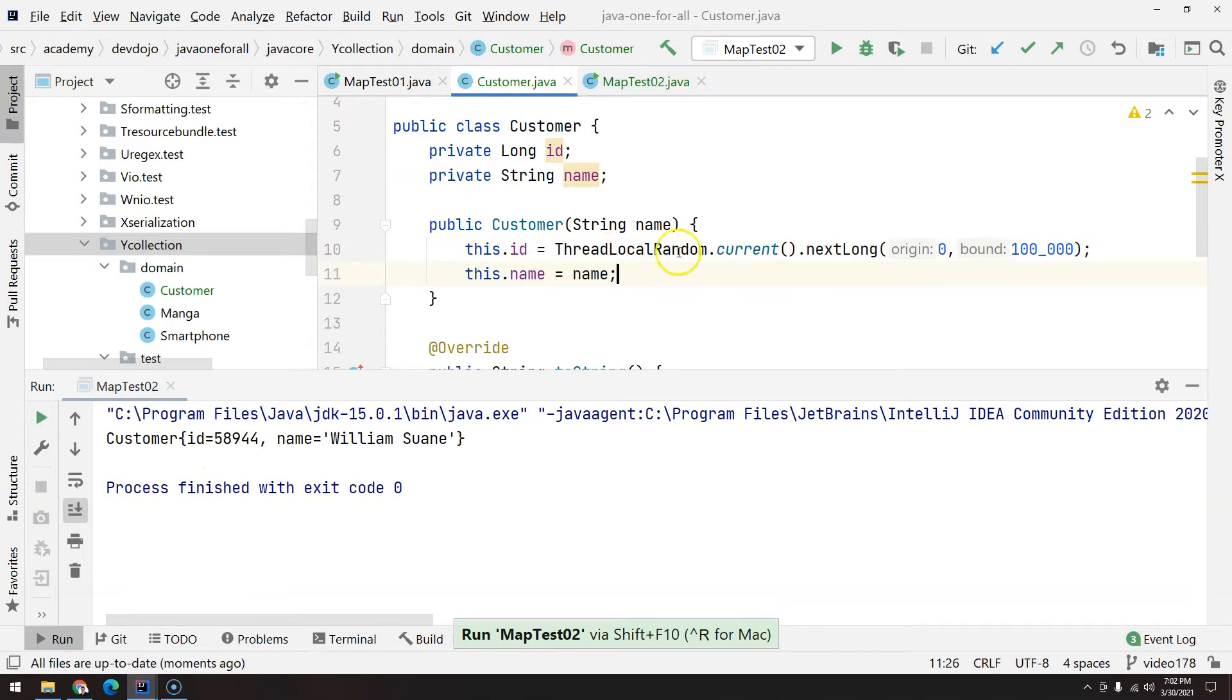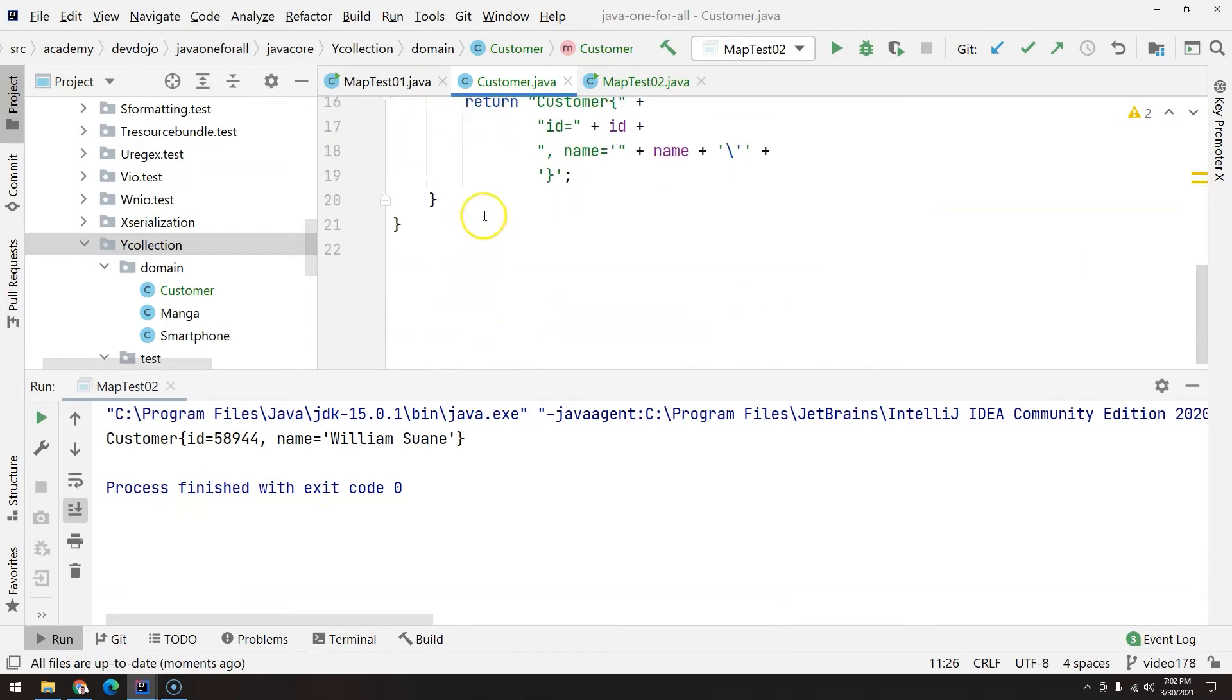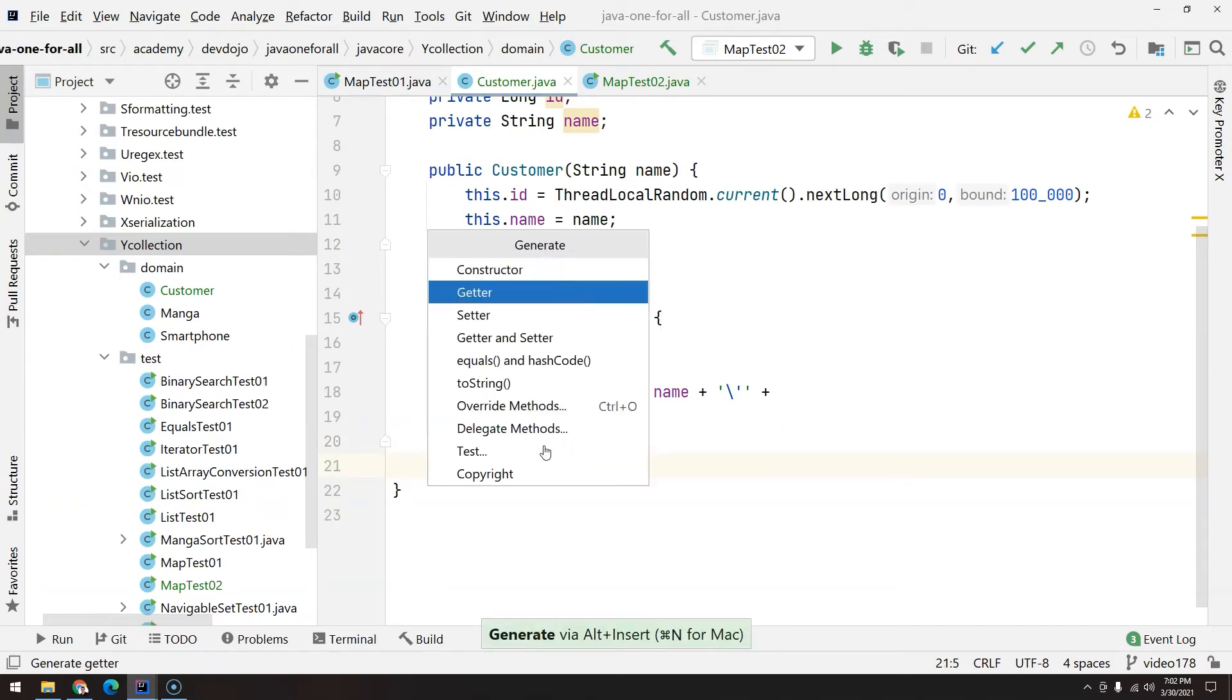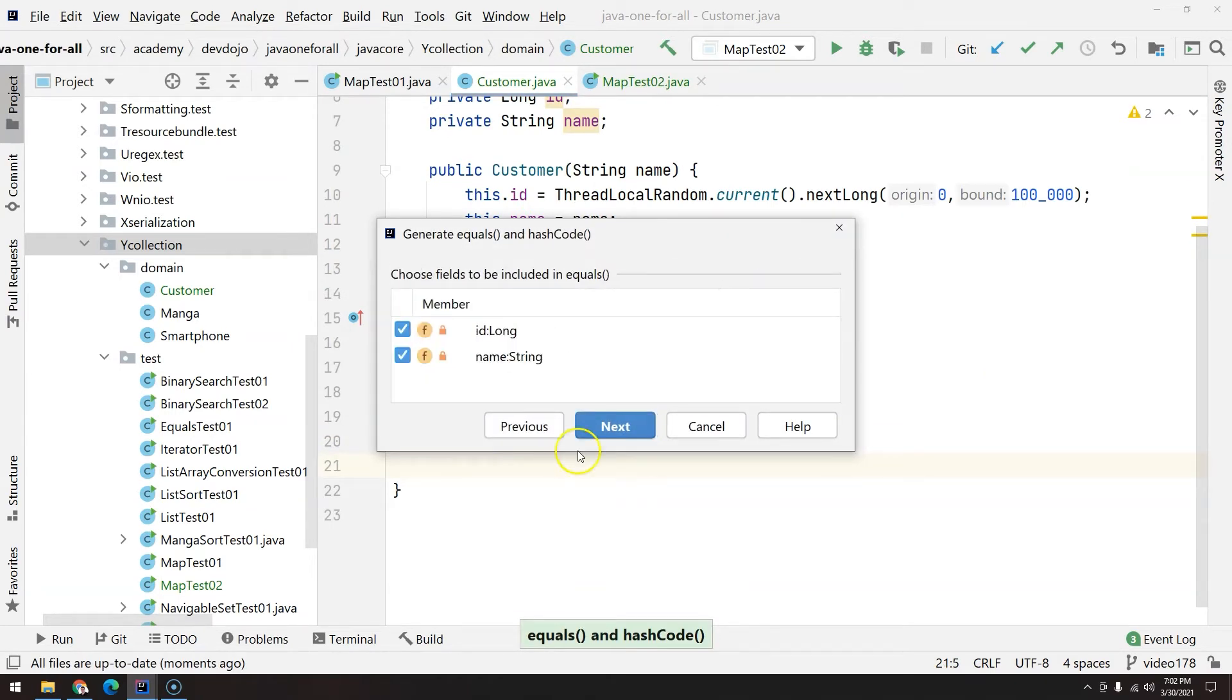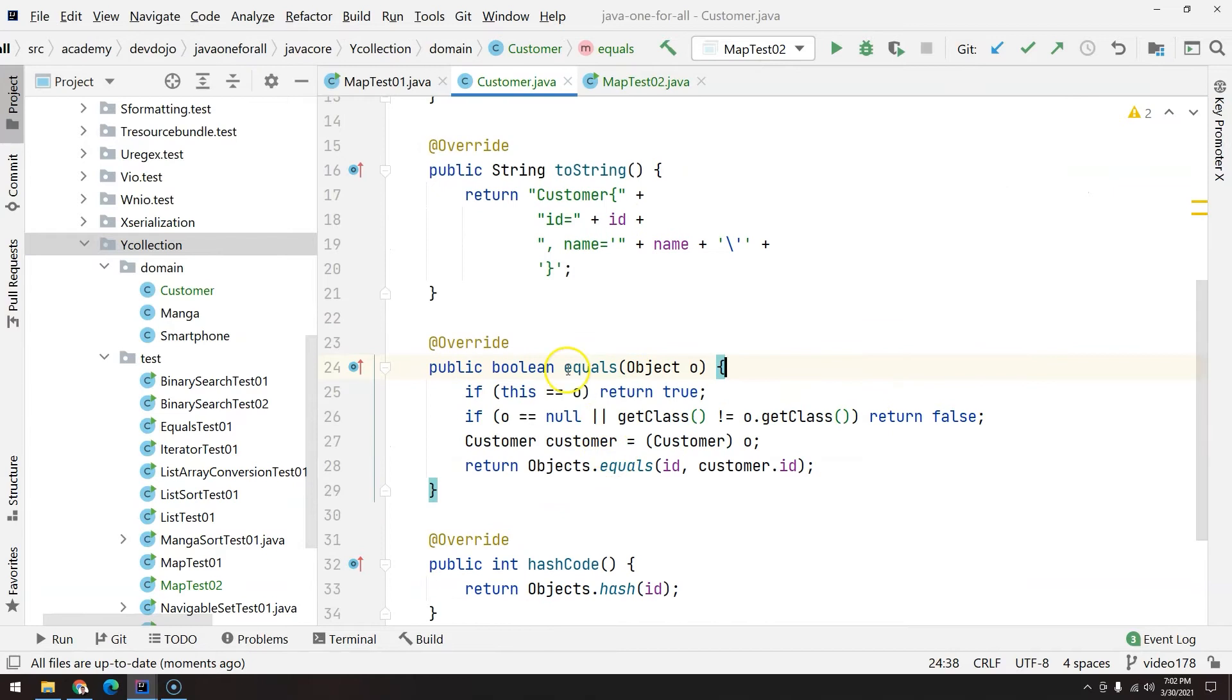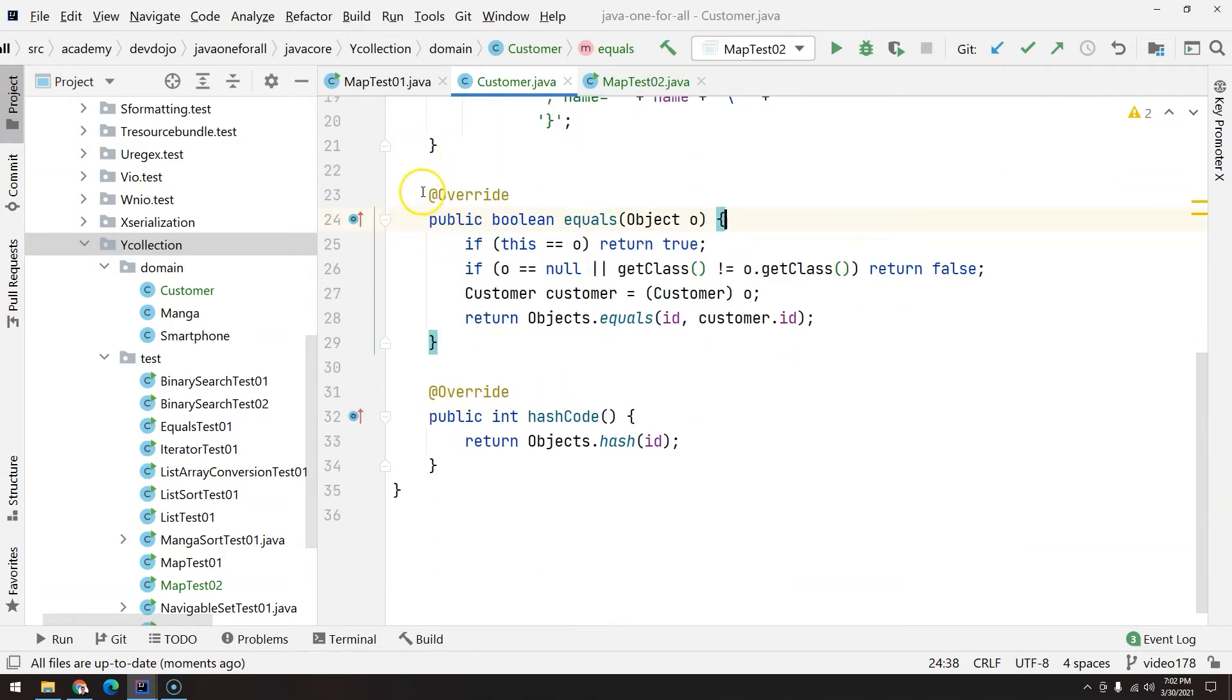Okay, now that we fixed the ID, let's also since we are going to work with collections, create equals and hashcode. For me, ID is the only thing that matters. As long as two IDs are exactly the same, it means we are talking about the same customer.